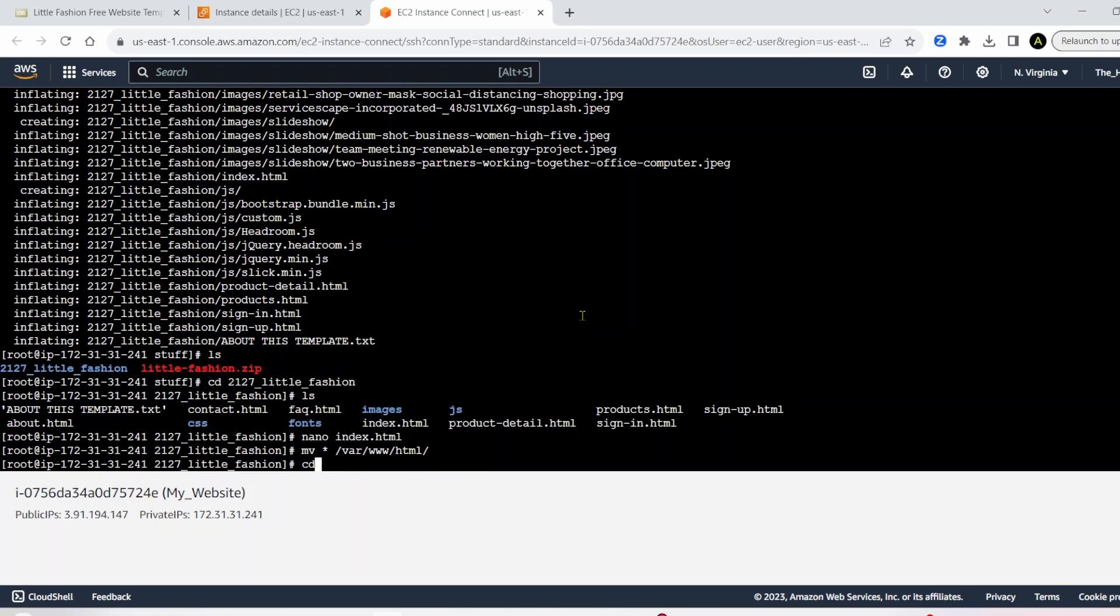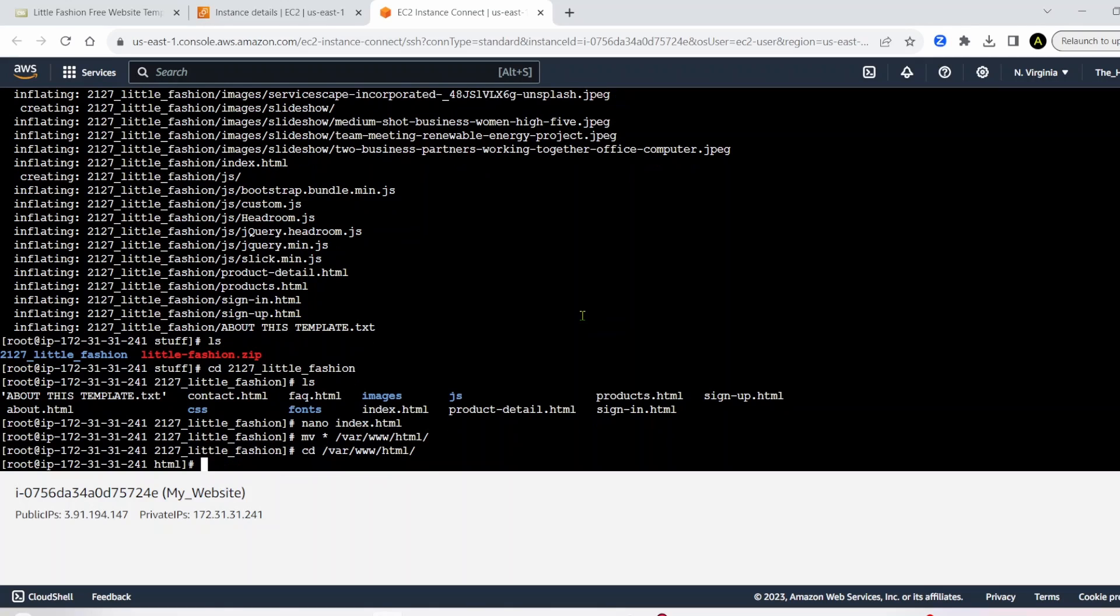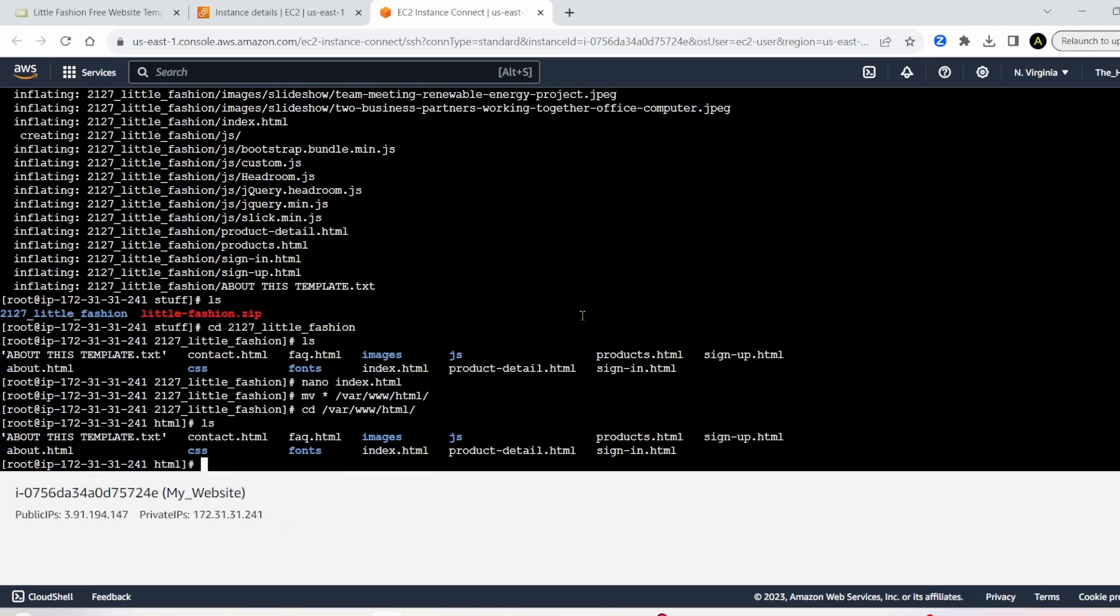So now let's cd into that. So let's cd into slash var slash www slash html slash. And we'll ls and we can see all of the same things are here, which is exactly what we need.